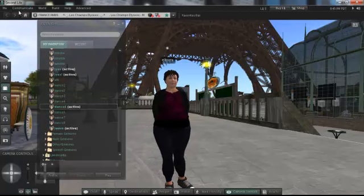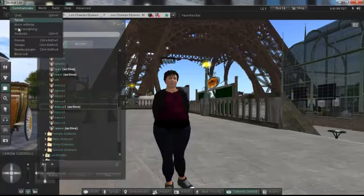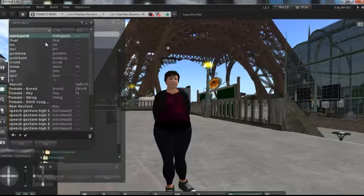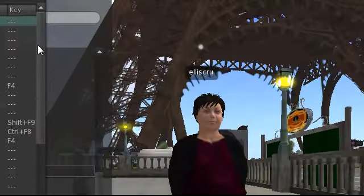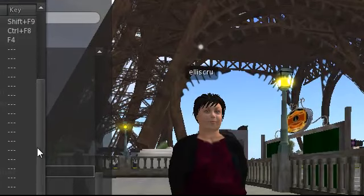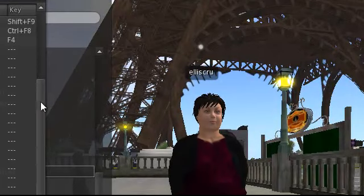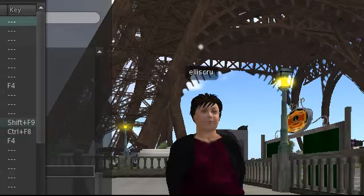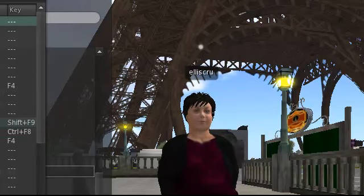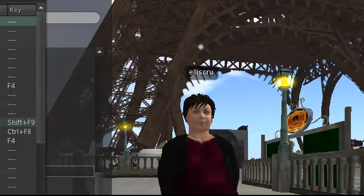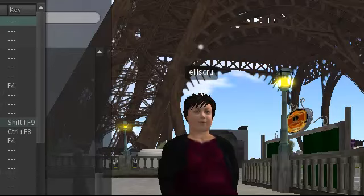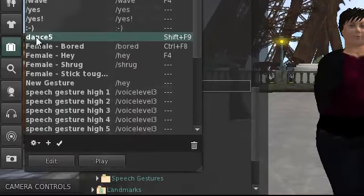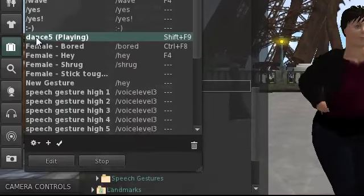I should now be able to find dance five somewhere, and here it is right here. So now instead of having to go into my inventory, my library, my gestures, common gestures, find dance five and click go, I can just come in here and click on it.